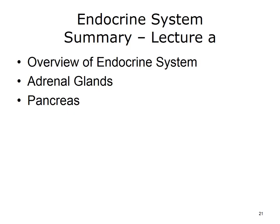This concludes Lecture A of the endocrine system. In summary, we covered the adrenal glands and pancreas, and a general overview of the endocrine system.